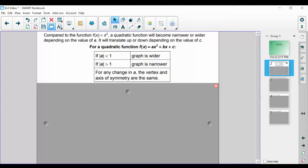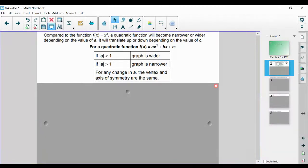Our a value is going to determine how narrow or wide our quadratic function appears on the graph. We talk about the absolute value of a because a can be positive or negative. If it's positive, we're going to be opening up. If it's negative, we're going to be opening down. So we use the absolute value of a to identify whether it's going to be narrow or wide.